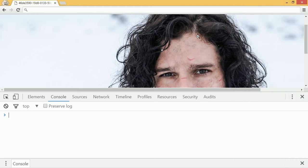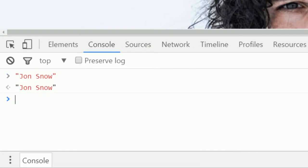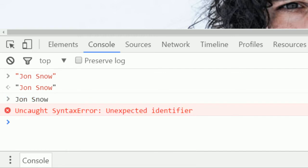So inside Chrome, let's try it out. Make some quotes and type Jon Snow. Chrome will just return what you sent. If you give something valid to Chrome, it will return it back to you when you're in developer tools. If you just type the words Jon Snow without quotes, you get an error because you need to put quotes around the string. Let's try it with the ticks.